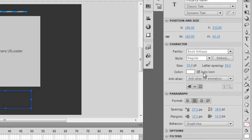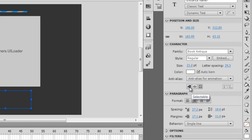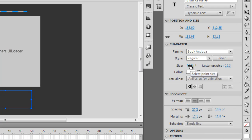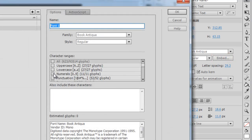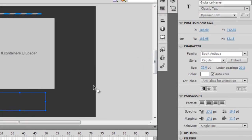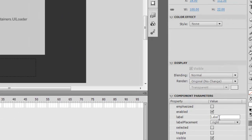For the text field, I'll make sure it's set to anti-alias for animation, the behavior is Single Line, alignment is Center, it's not selectable, the color is white, and the point size is 22. I'll embed the font — just the numerals and the percentage sign — and click OK.